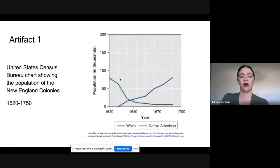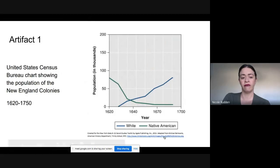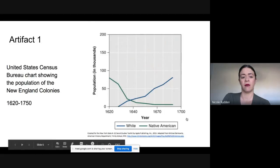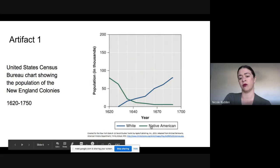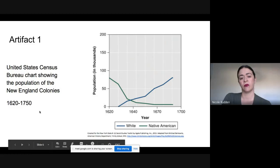You have an artifact that is a graph. Be very careful to look at what the blue and green lines represent and what year this is representing — it's really, really interesting.